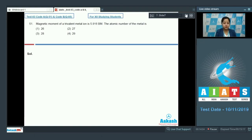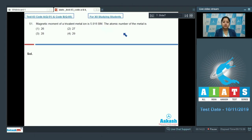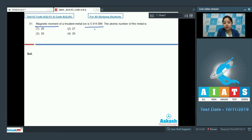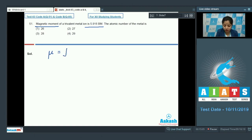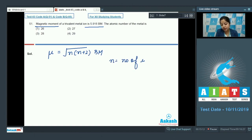Let's read the question. Magnetic moment of a trivalent metal ion is 5.916 BM. The atomic number of the metal is: the given options are 26, 27, 28, or 29. In this question we are given the value of magnetic moment which is 5.916 Bohr's magneton. There's a formula to calculate magnetic moment which is √(n(n+2)) BM, where n is the number of unpaired electrons.